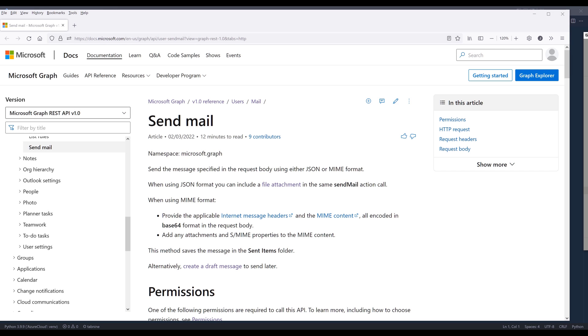Hey, how's it going, guys? In this video, I'm going to show you how to send an email with attachments using Outlook with Microsoft Graph API in Python.